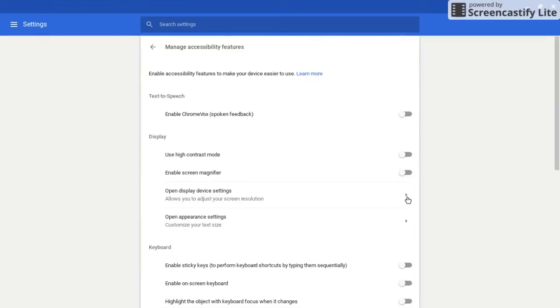Then they also have the option to go into screen settings and actually set a smaller resolution so it magnifies the page all the time. So that can be a preference for your students, either to magnify it with a magnifier or they may just go in and set the resolution.